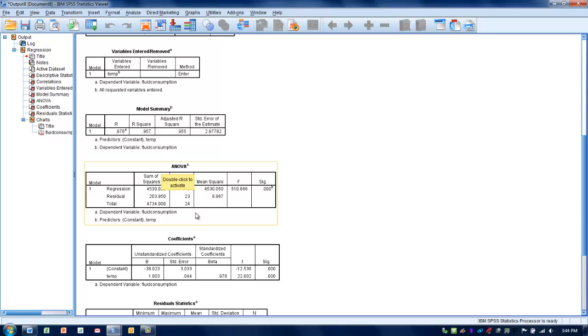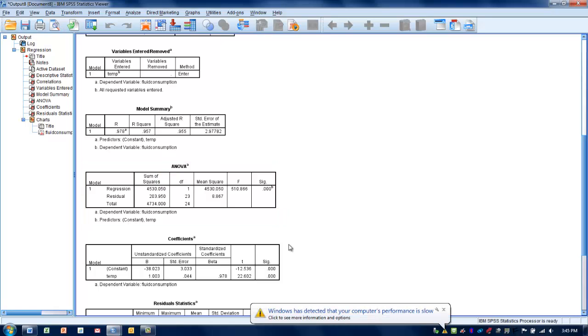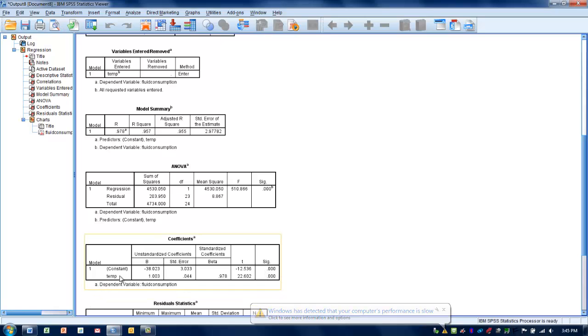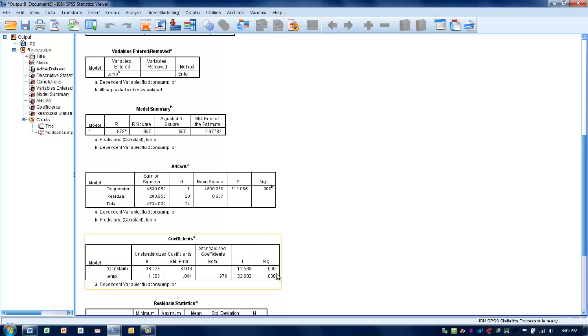Another thing we can look at is how well the equation fits the data, and we're going to use a significance value, a coefficient significance value down here. Here is temperature. When this significance value is less than 0.05, that indicates we have a statistically significant model. In other words, it does a really good job of predicting the outcome.